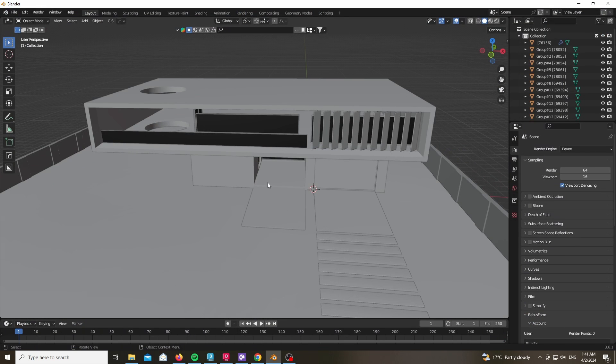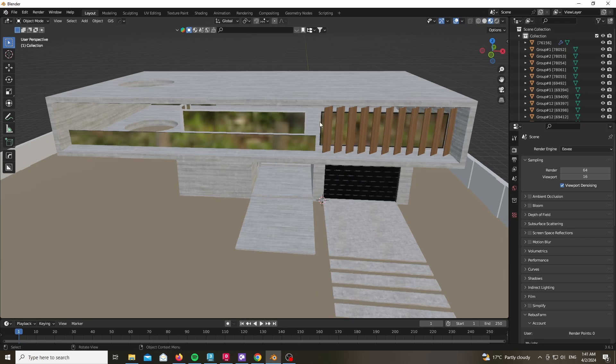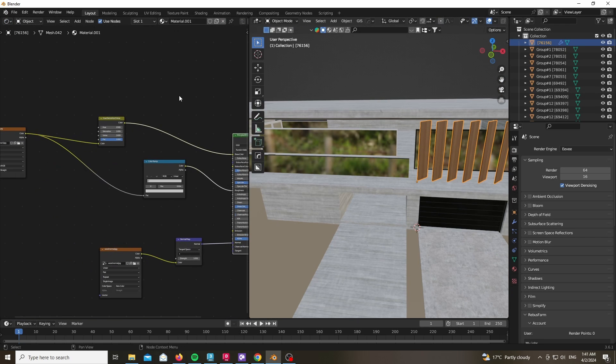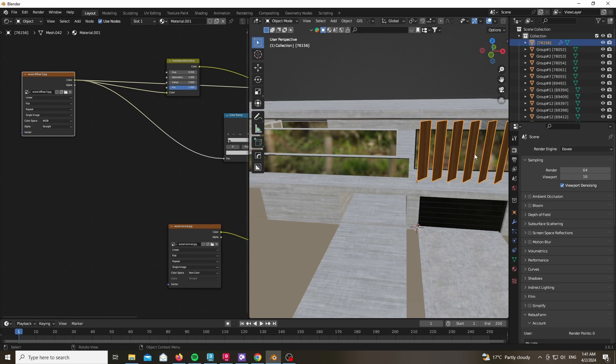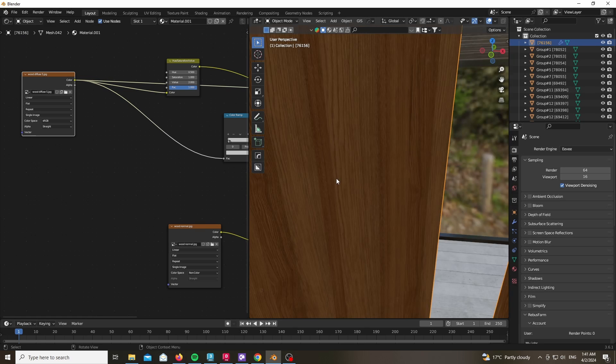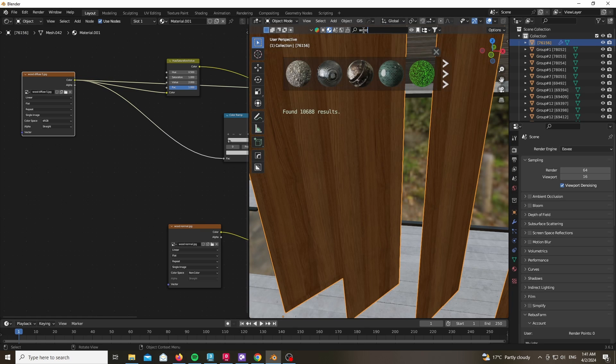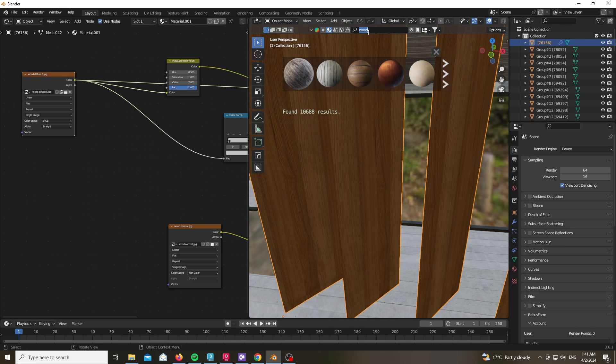I have already set up all of the materials which are really simple so I will just give you a quick overview. I am using some wood which can be found from Blender Kit just by typing wood or veneer, you will get a couple of options which can work. Experiment with this, maybe try to switch up the wood material for a different material.